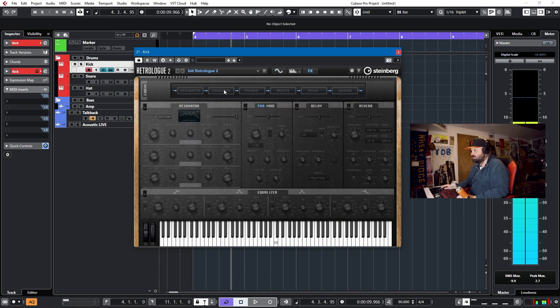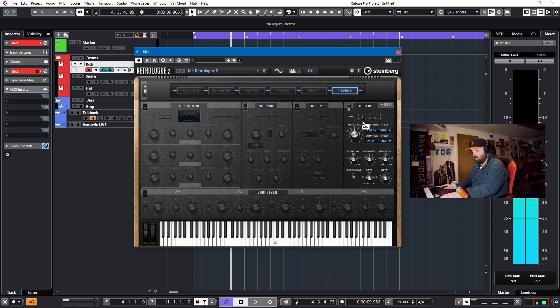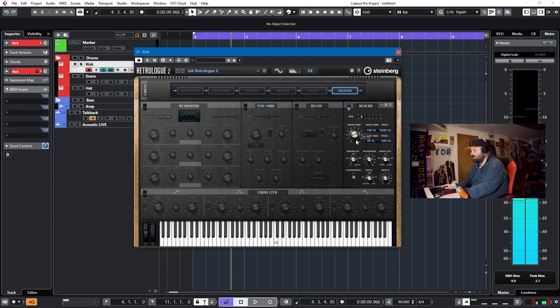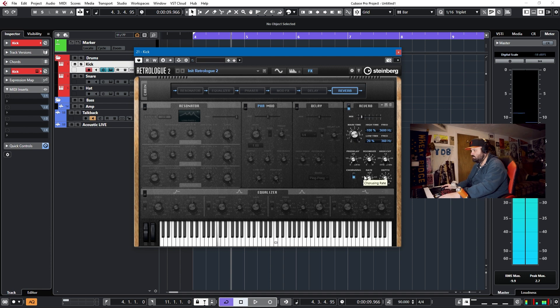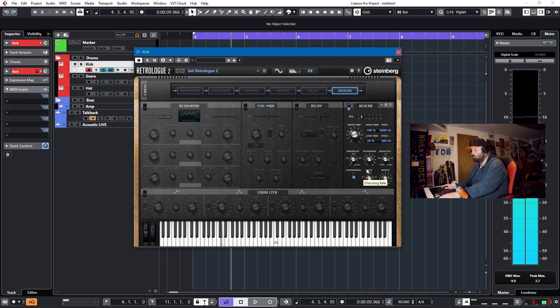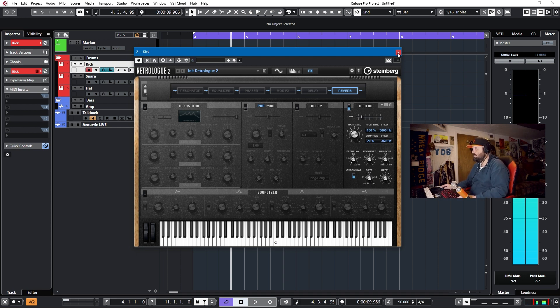Let's add some effects. I think just a little bit of reverb might do it well. Main time down, lower the room size. Okay, that sounds like a decent kick. Let's move on to the snare.